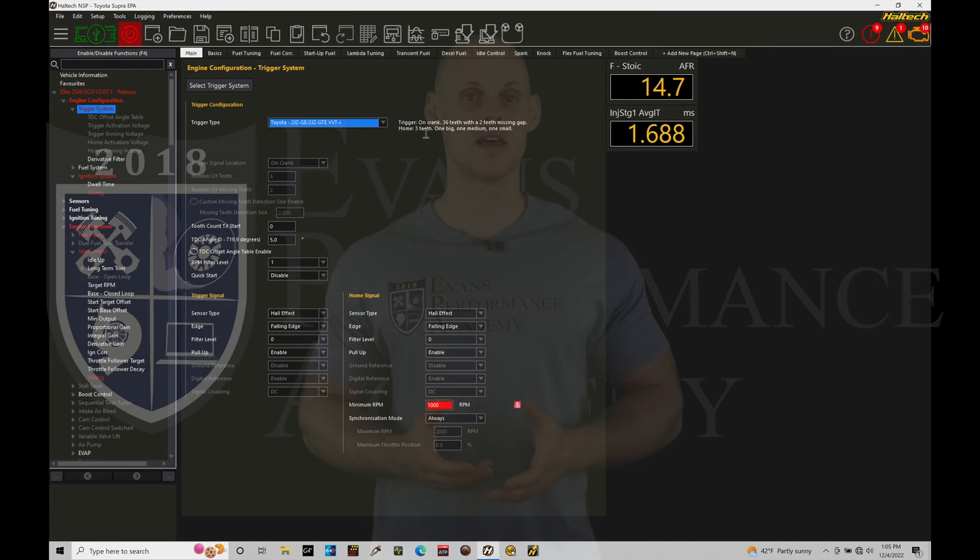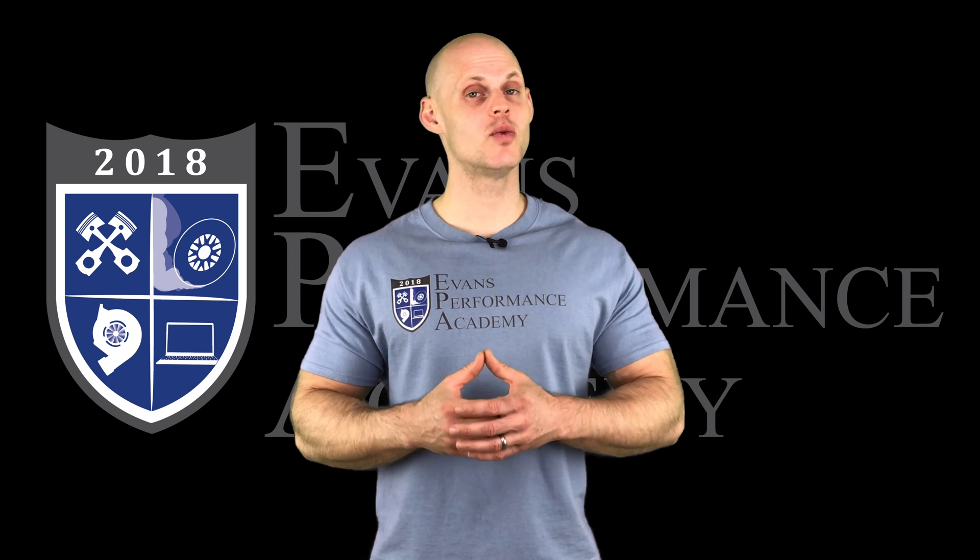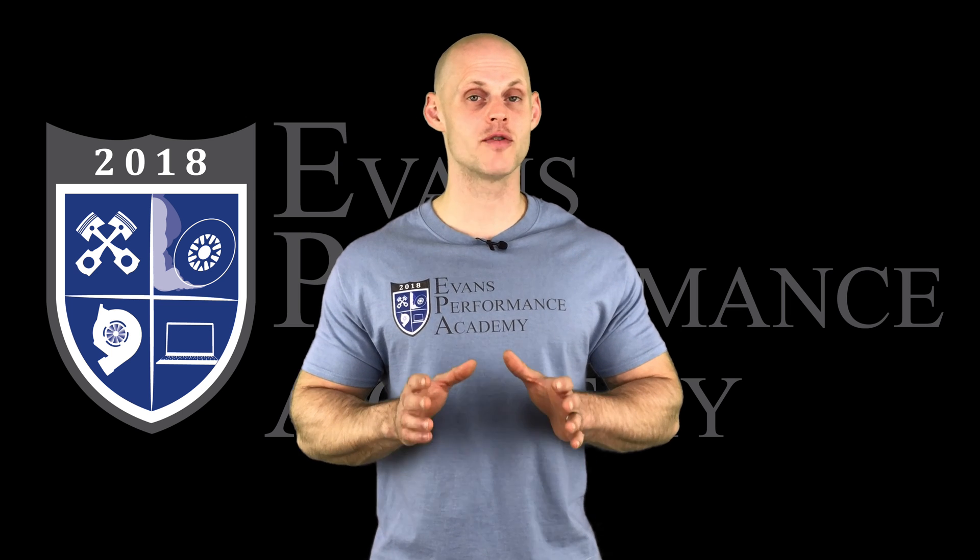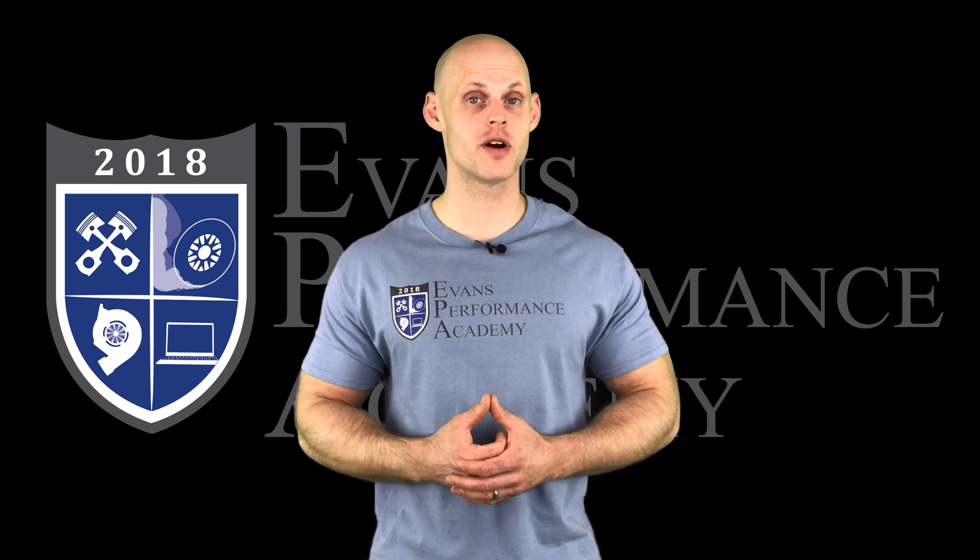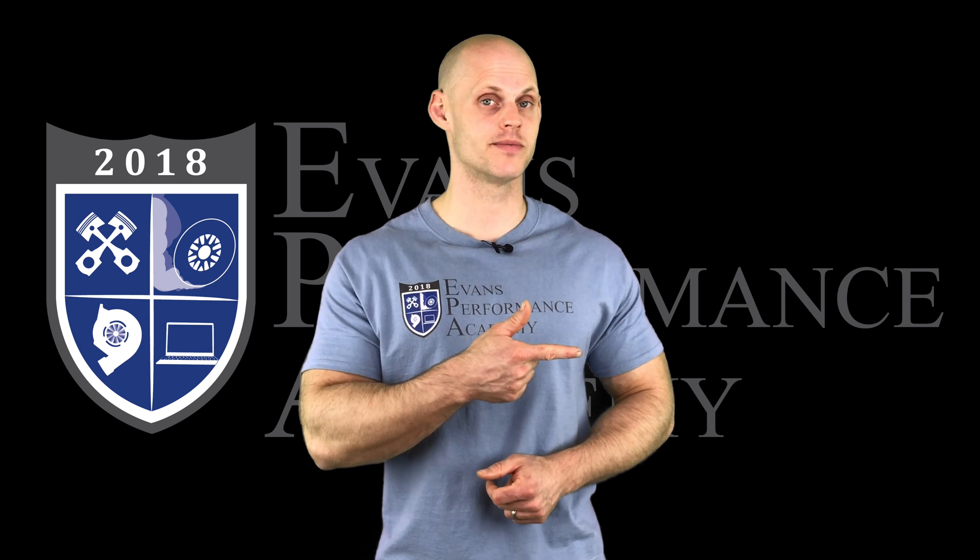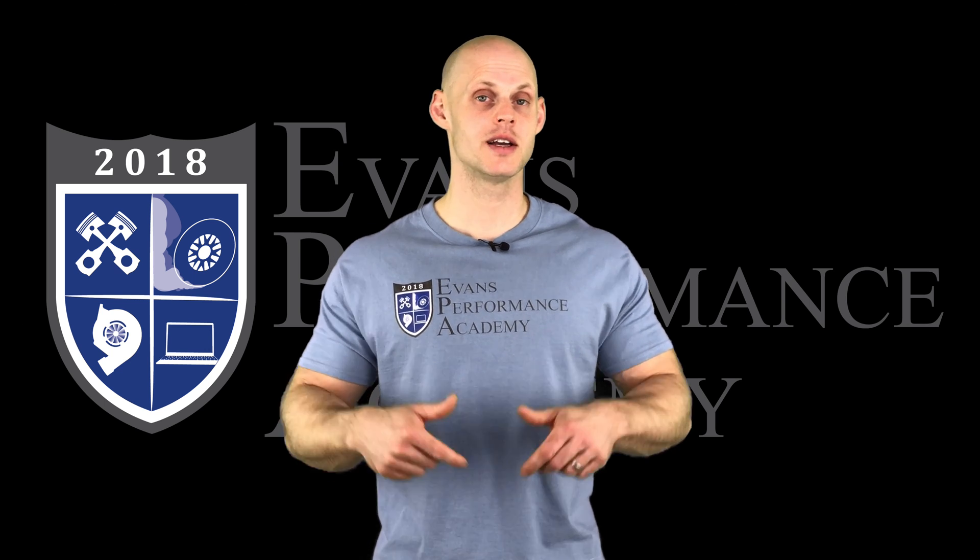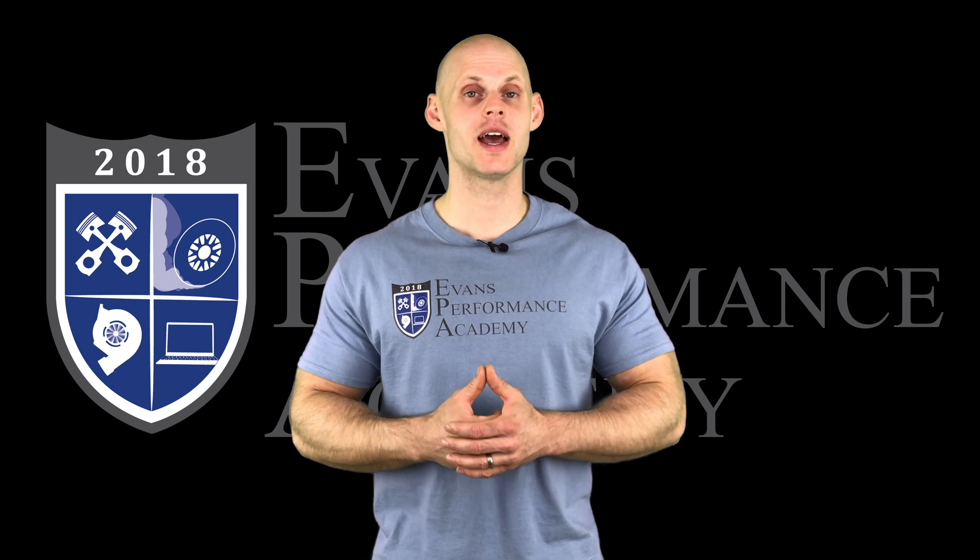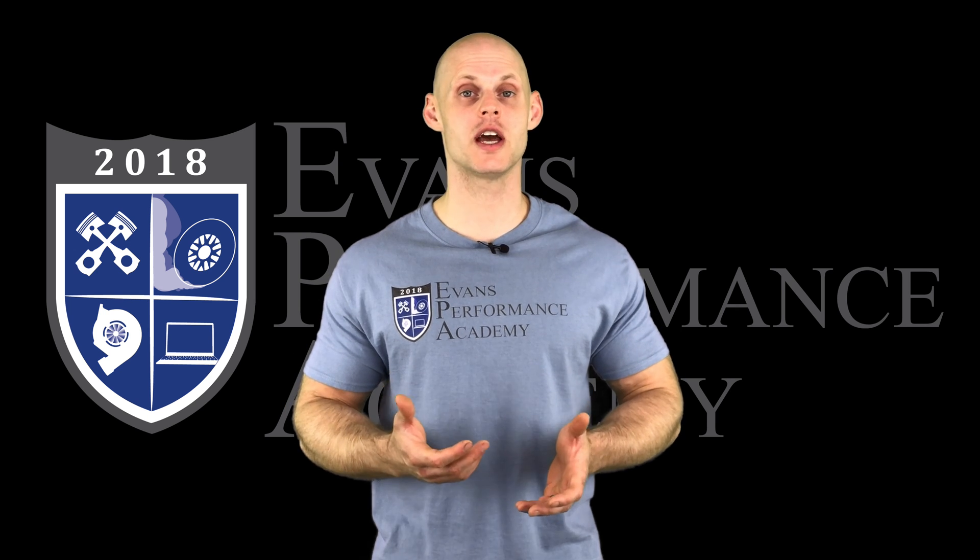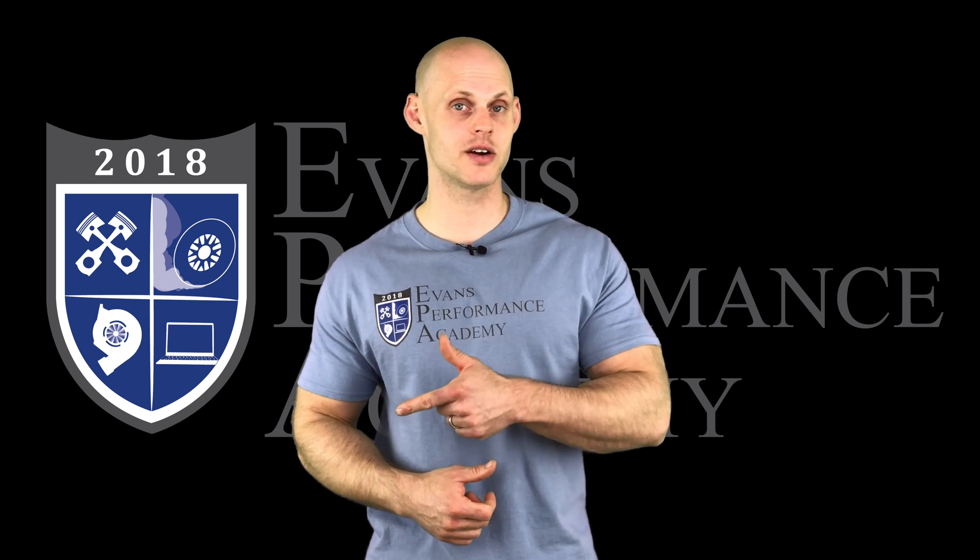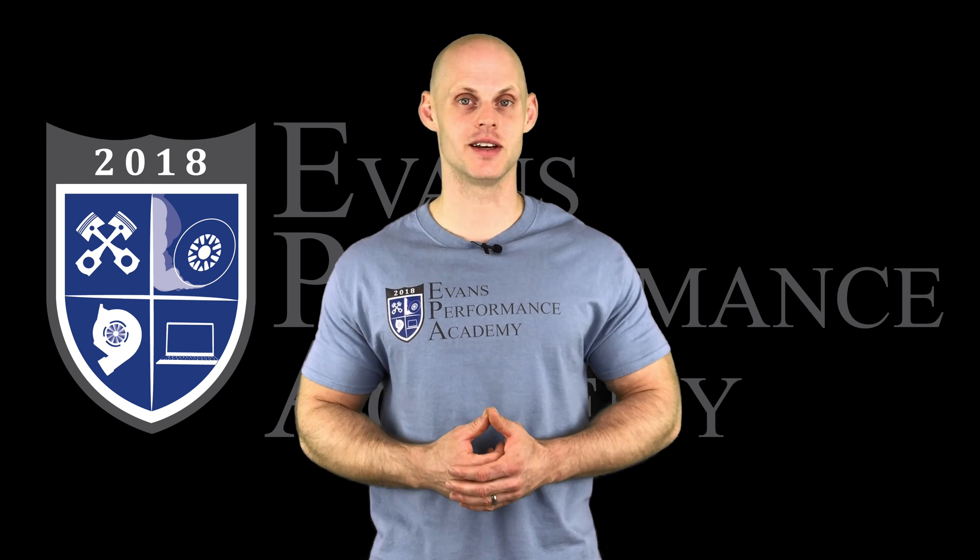Thanks for checking out our teaser clip. If you want to see the rest of this video and more than 500 hours of current EFI training we have to offer, make sure you click right here. If you want to check out more teaser clips from this training course, click here. And you don't want to miss any of the videos we're going to be releasing on this channel, so make sure you subscribe and click here. Thanks for watching, and I'll see you guys later.